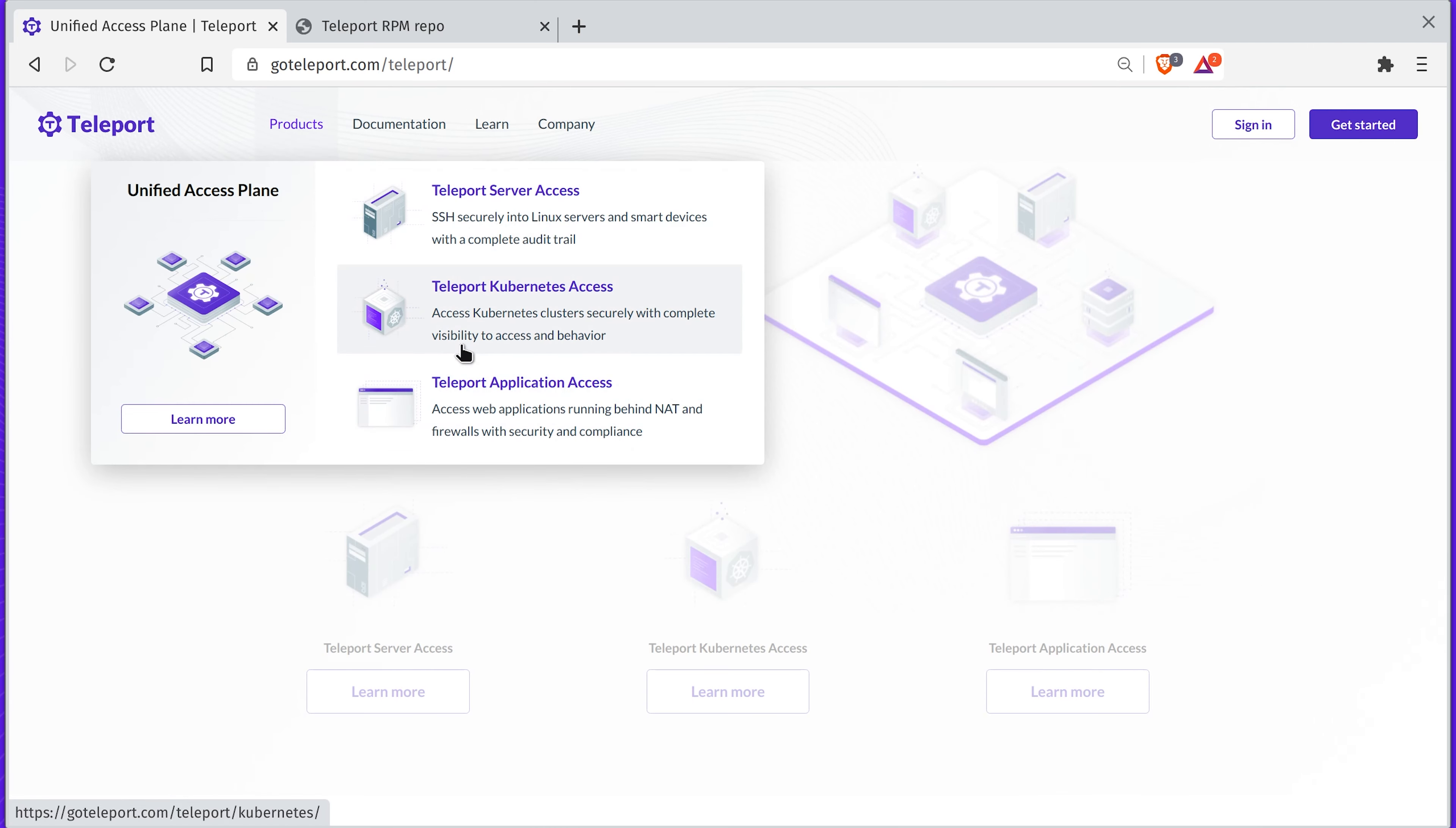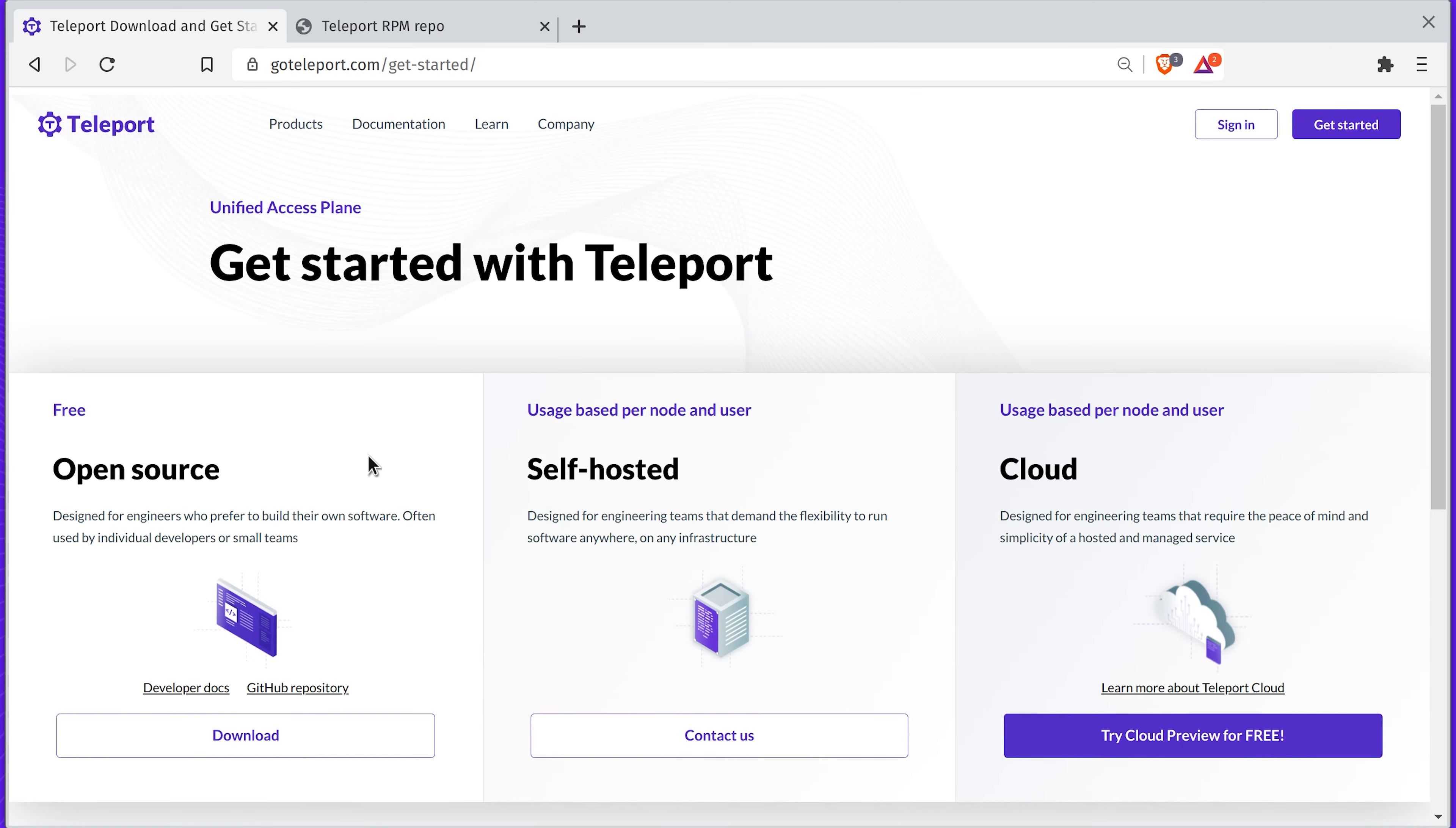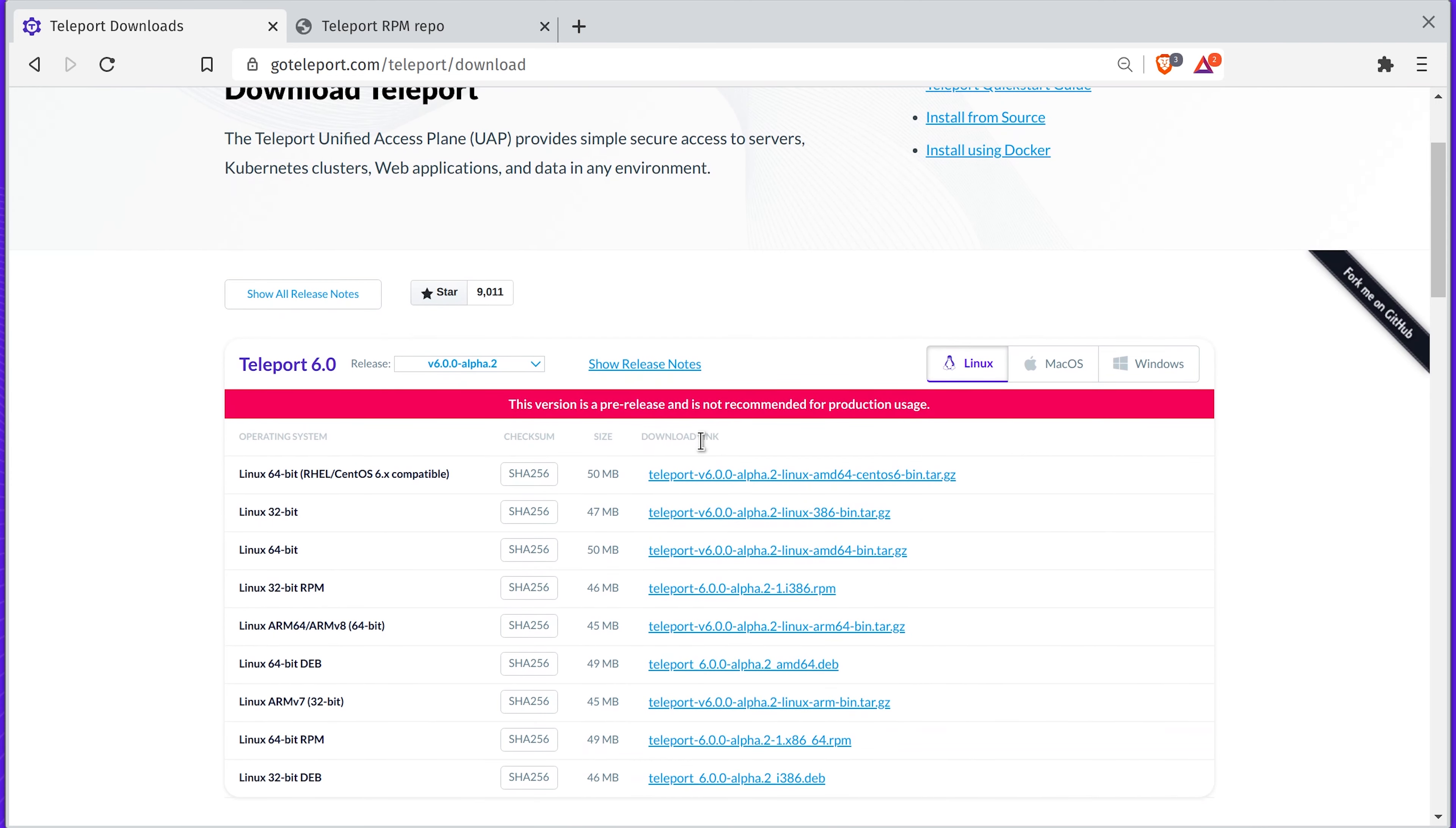Let's download and install Teleport. Teleport is an open-source project. You can find it on GitHub, or you can download the pre-built binaries from our downloads page. The easiest way to get started is to download from our YAM repo. Let's grab that URL.